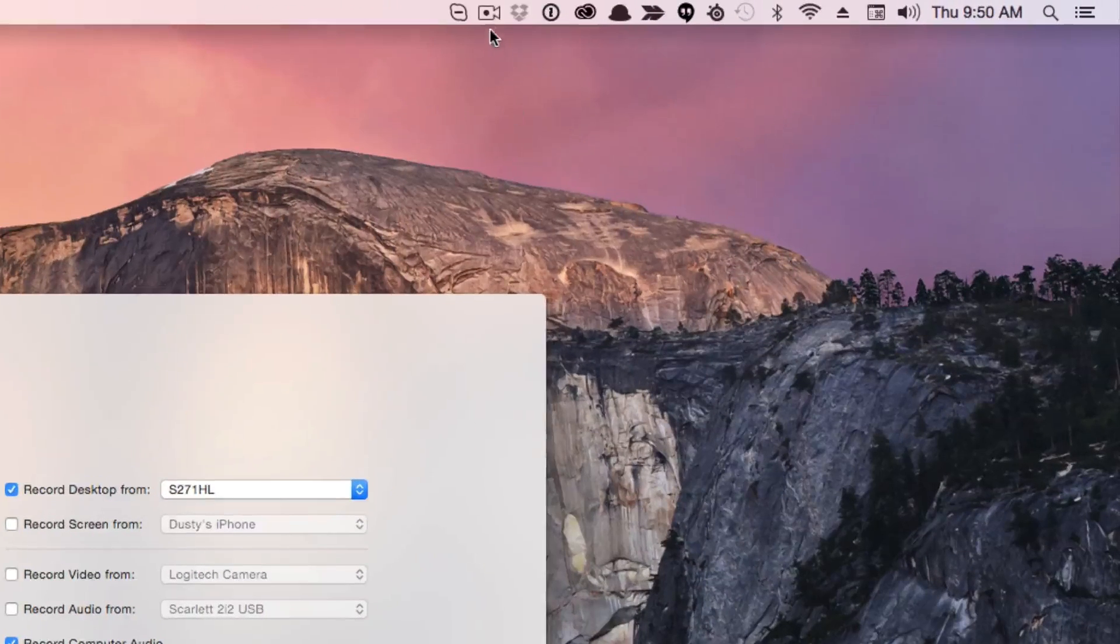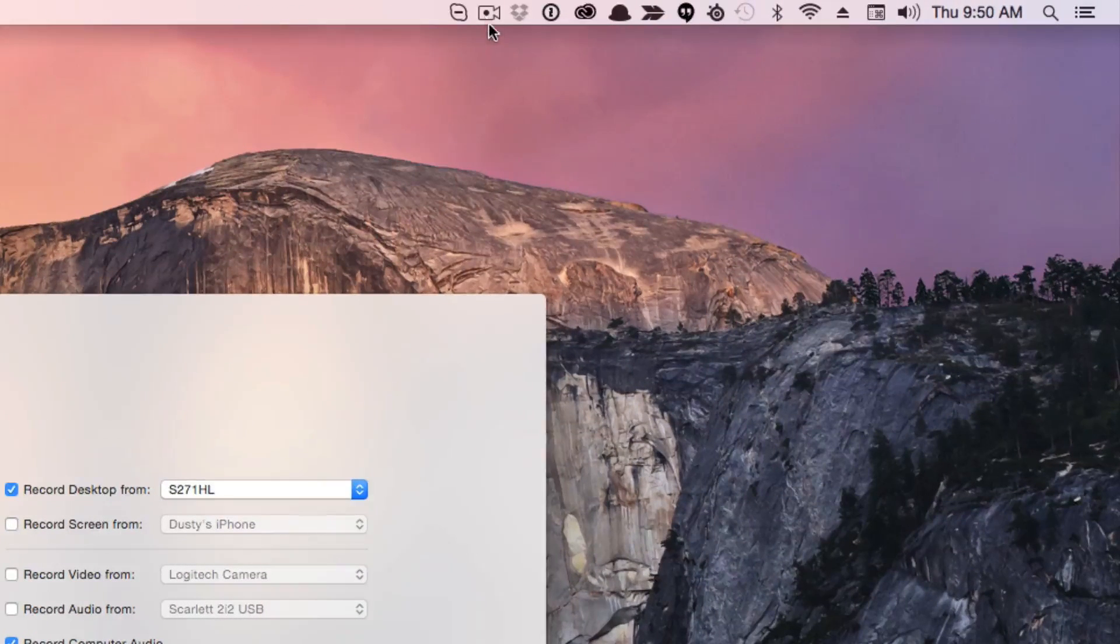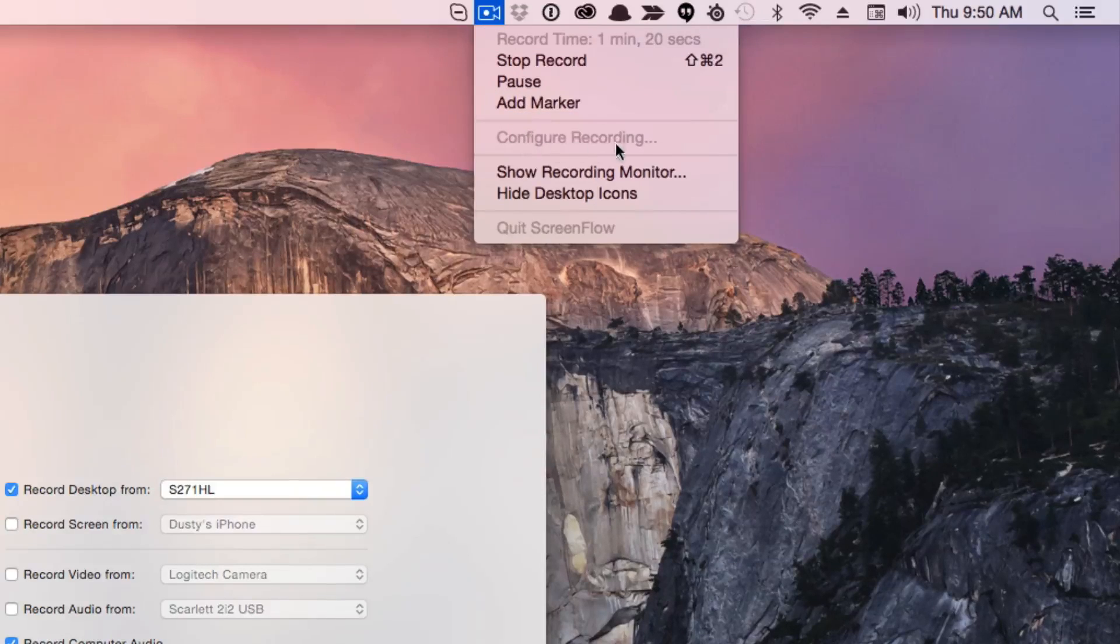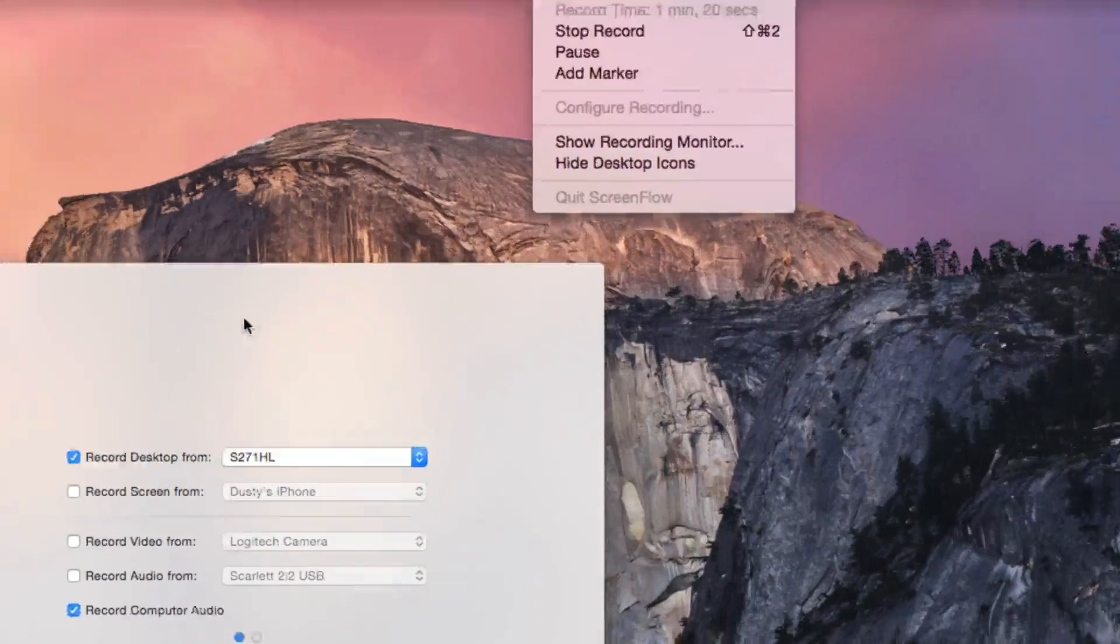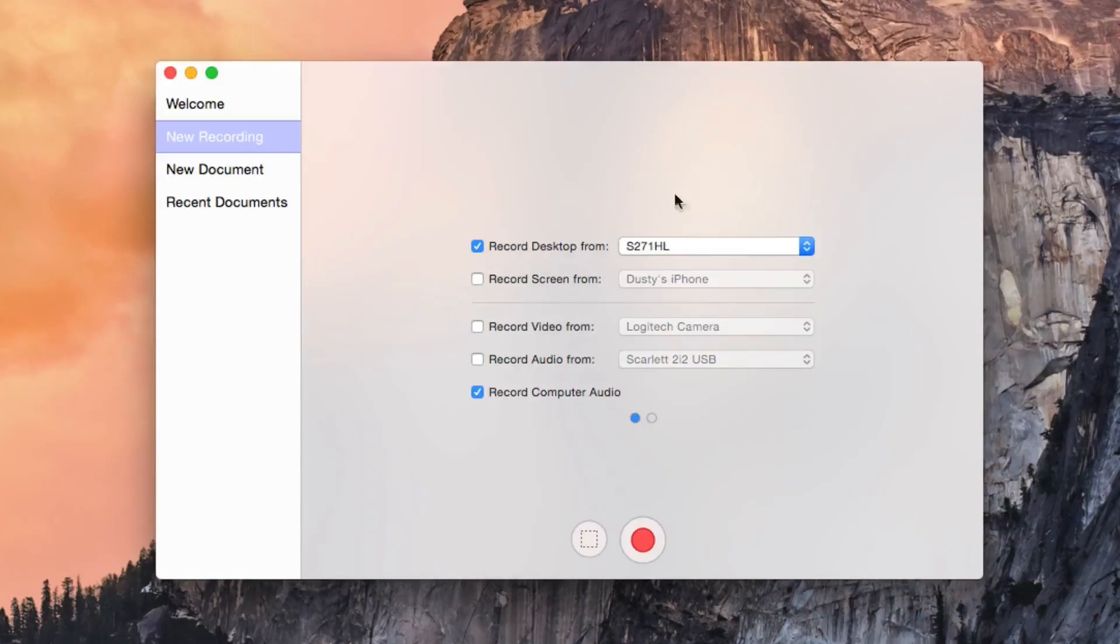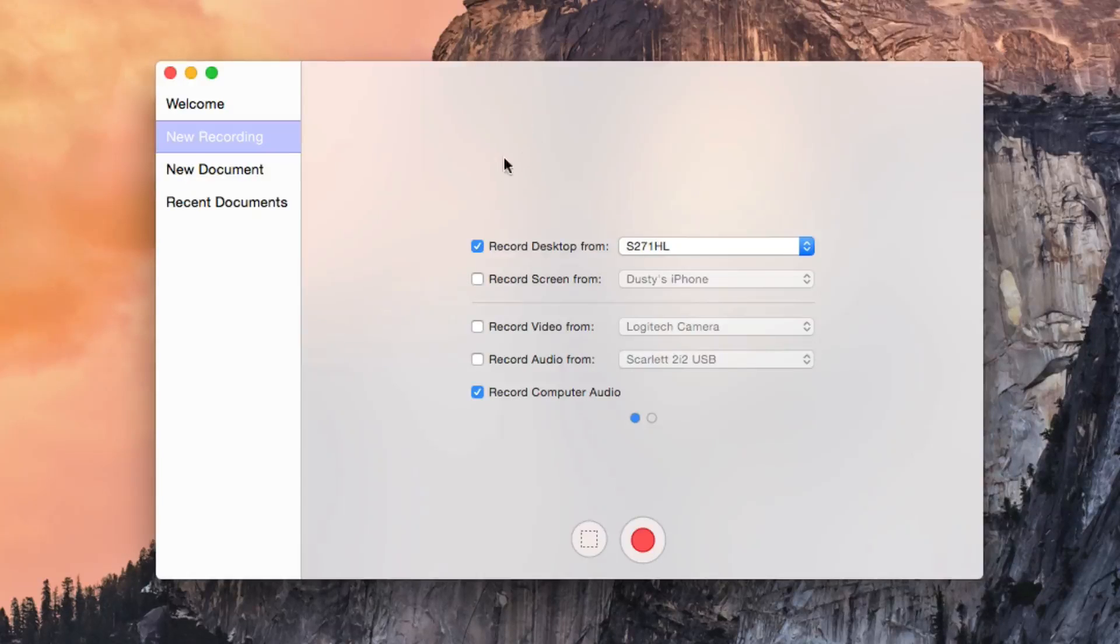Now in the upper right-hand corner, you're going to see the ScreenFlow icon. Click the ScreenFlow icon and then go to Configure Recording. Once you've done that, you're going to see this box presented to you.